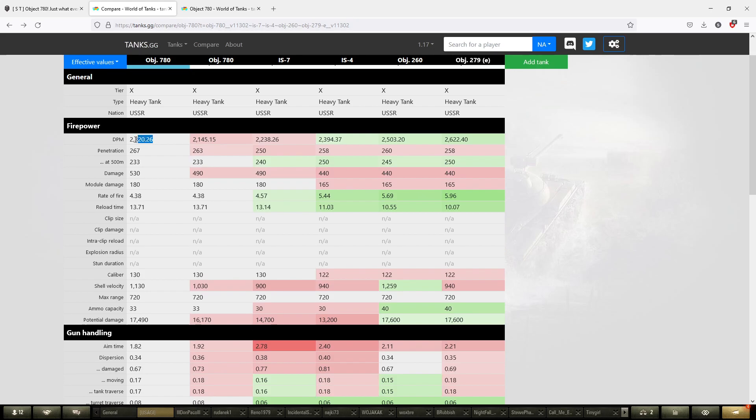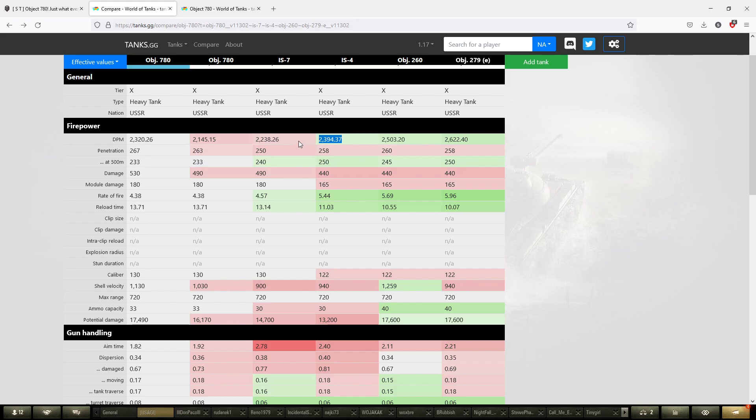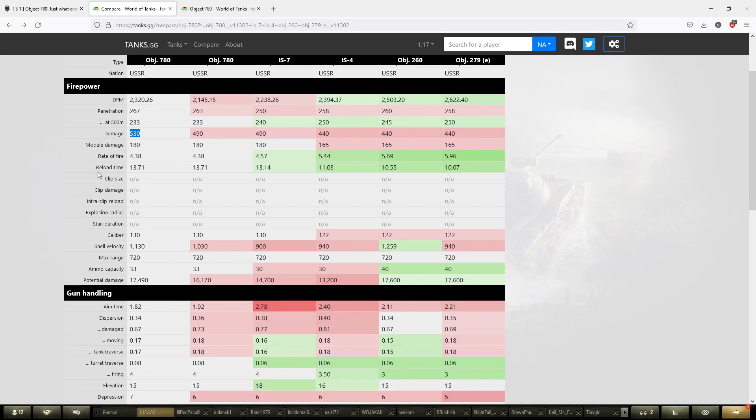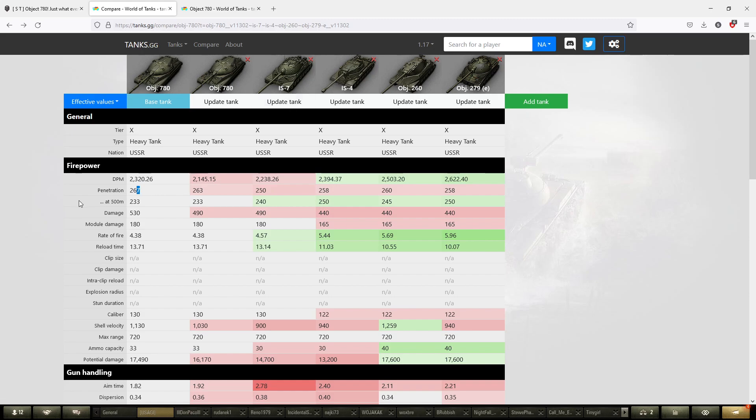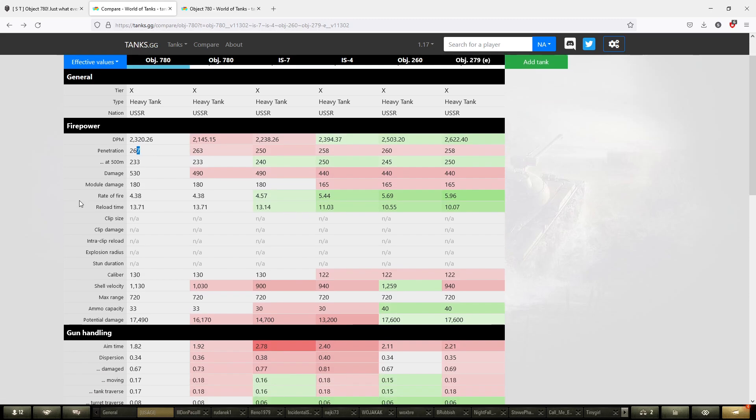This tank lacks DPM compared to the 279e and the 260, which are other reward tanks for being really good in the game. But it's still on par with the IS-7 and IS-4, which are competitors with this vehicle. Starting off, it had a damage buff and DPM buff because its damage went from 490 to 530, a respectable buff. They didn't change the reload. They changed the penetration from 263 to 267, and the APCR penetration from 305 to 311.